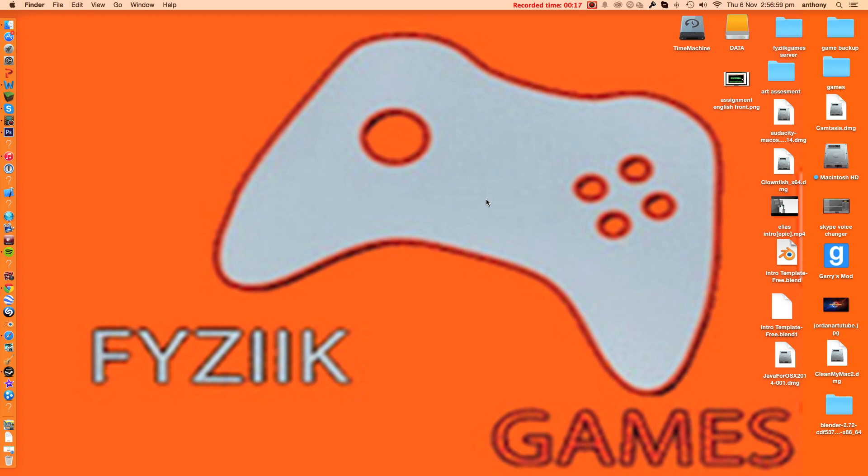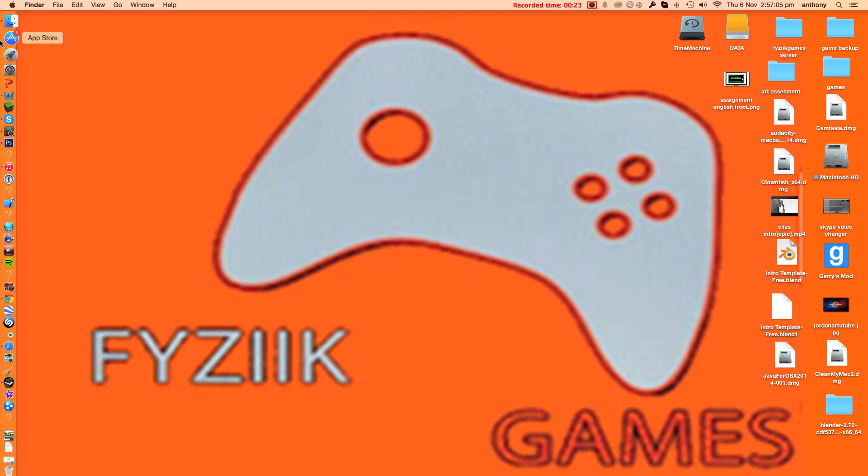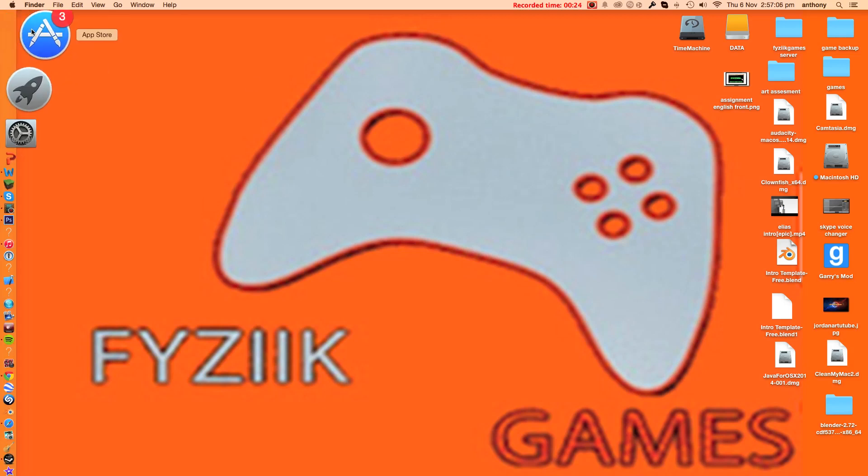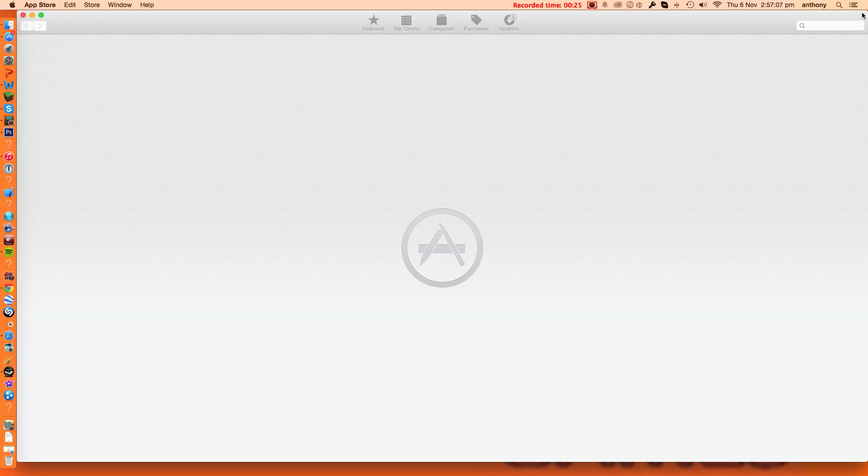Now I'm sorry to you Windows users, this app is not built for Windows, it's built for Mac so it will not work on Windows. But all you need to do is head into the App Store over here and you want to search up Mach Desktop.